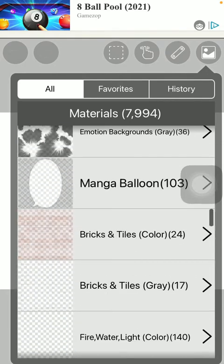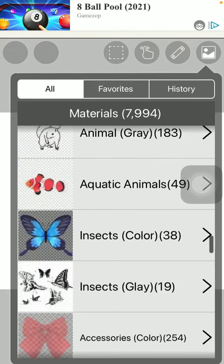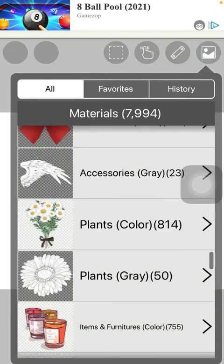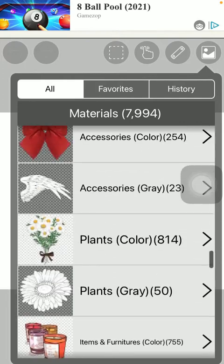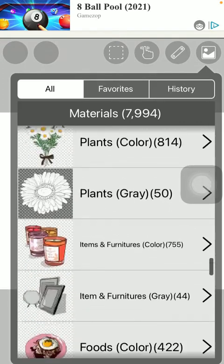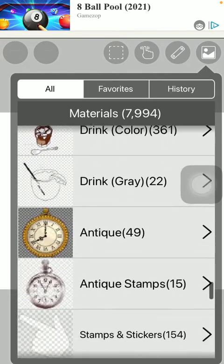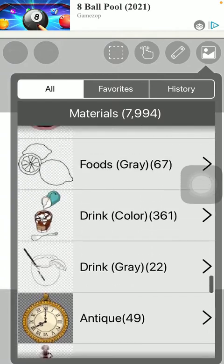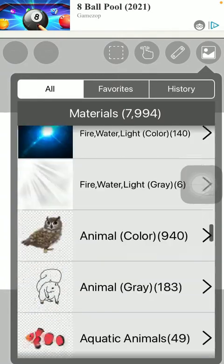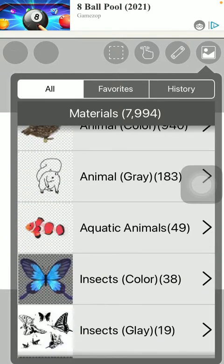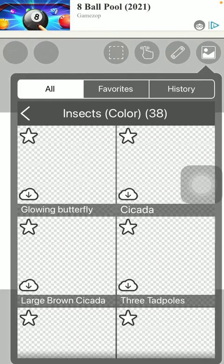Such as plants, accessories, items, foods and so on. So if you would like to insert any of these just simply click on the relevant one.